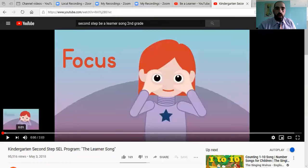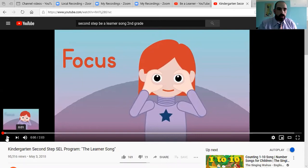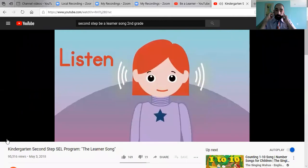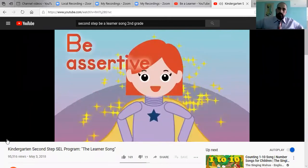I'm going to try to put it on here and we will get going. Just do the motions with me or with the video and we should be okay. Focus, focus, listen, listen, use your self-talk, be assertive.